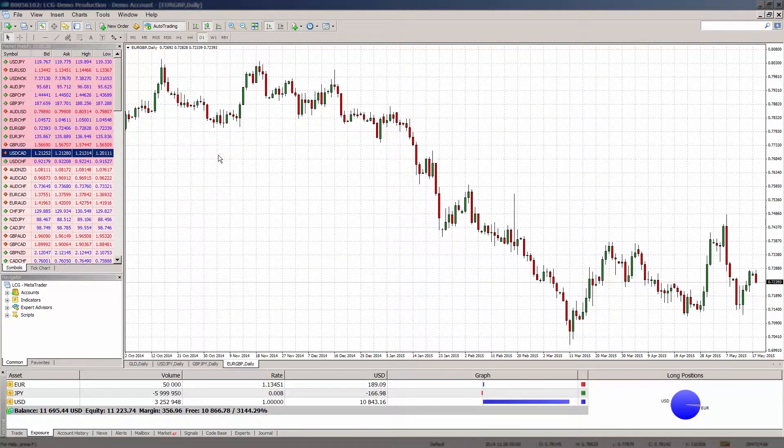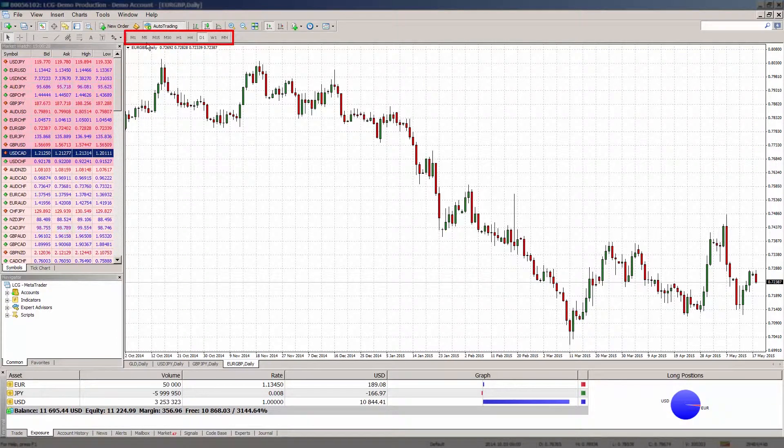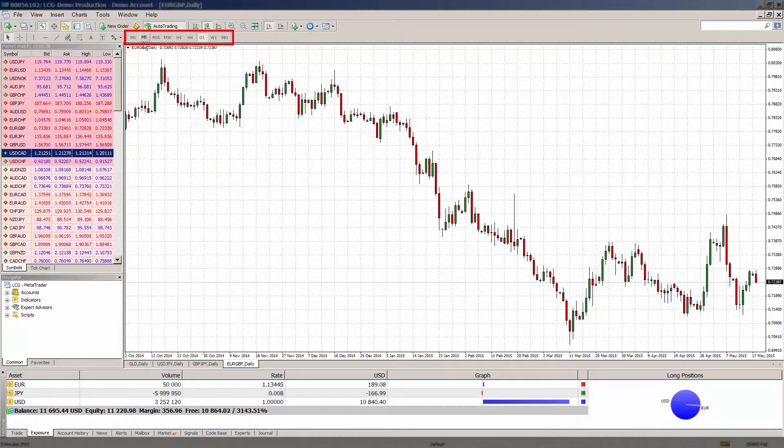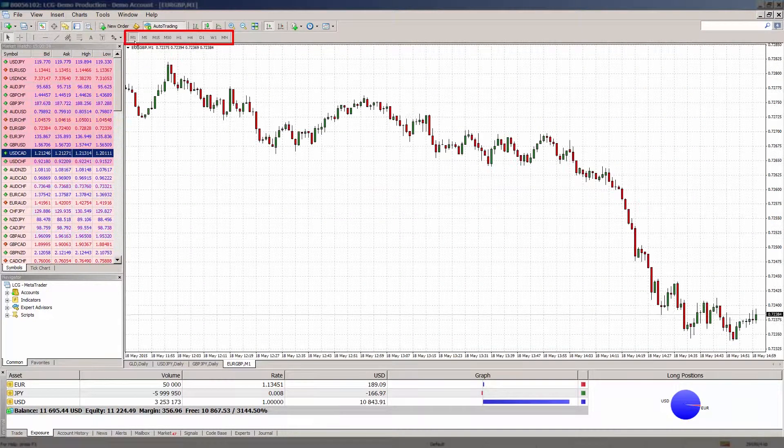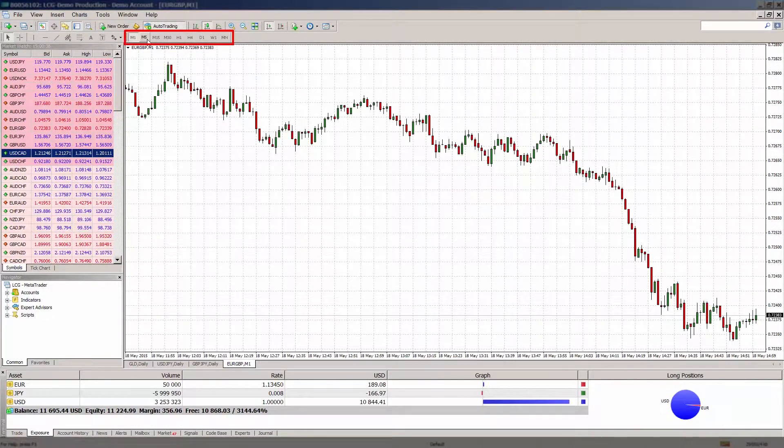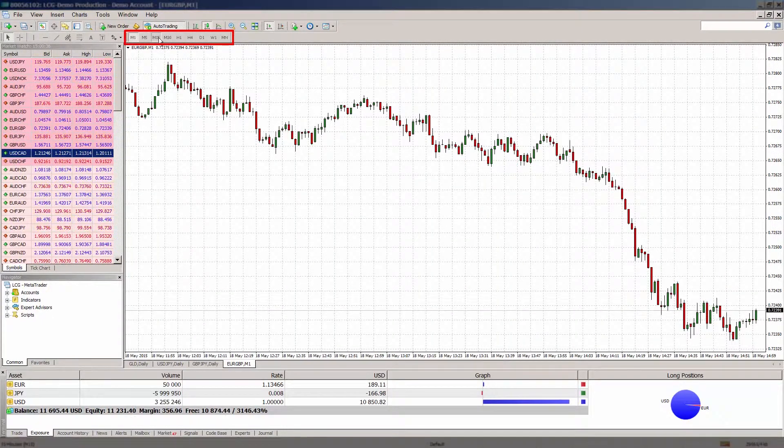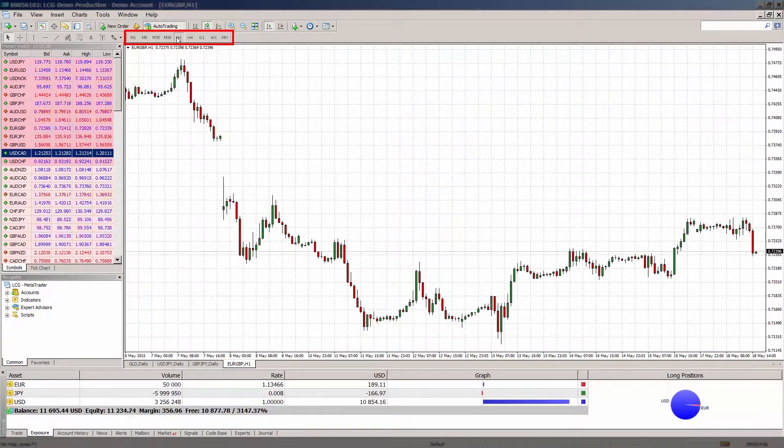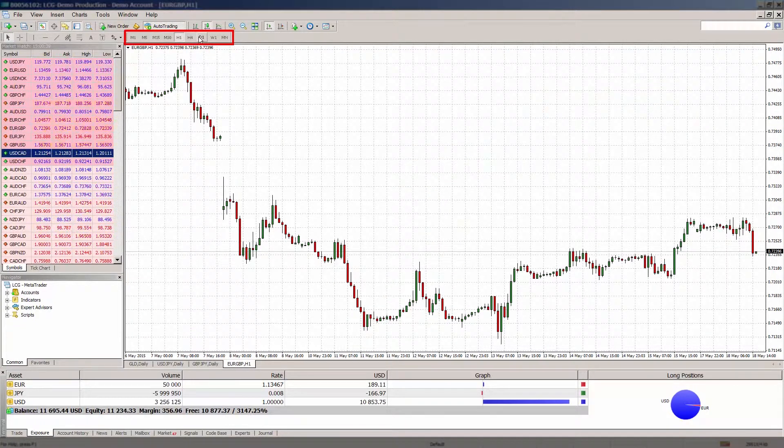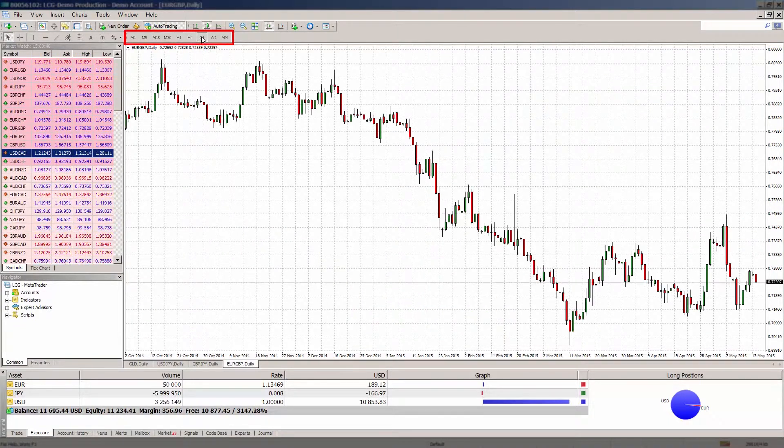You can apply different timeframes to your charts easily by clicking through the individual period icons. You will see there are 9 different timeframes to pick from including a 1 minute chart, 15 minute chart, 1 hour chart and daily and weekly charts.